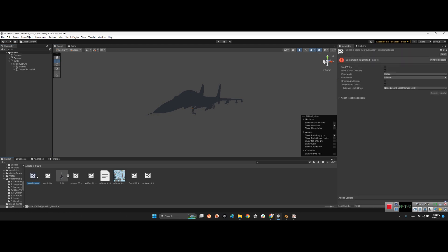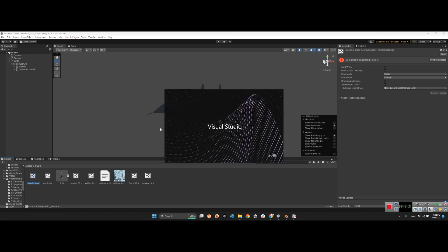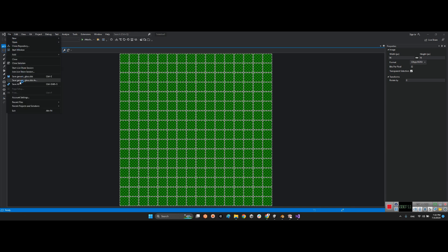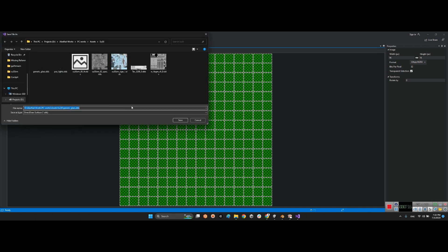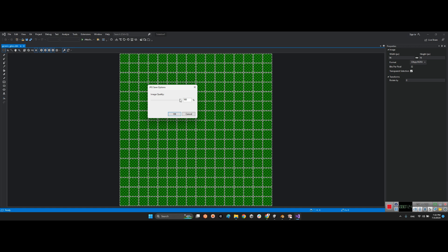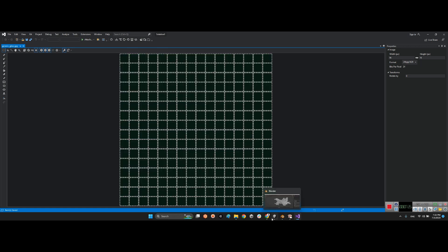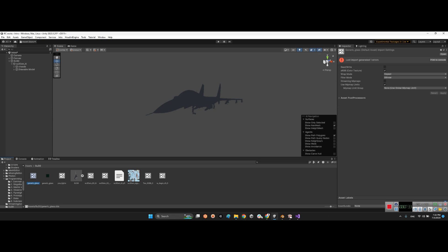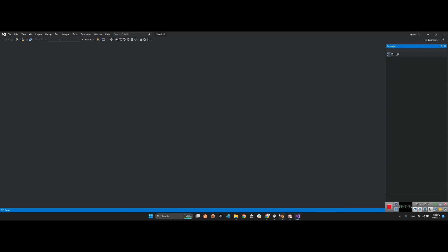To open those DDS files, which are not readable in Unity, double-click and open the DDS file with Visual Studio. Once open, go to Save As, choose save as JPEG format, confirm the compression, and now we have the texture as a JPEG. I can even remove the DDS file from the project.